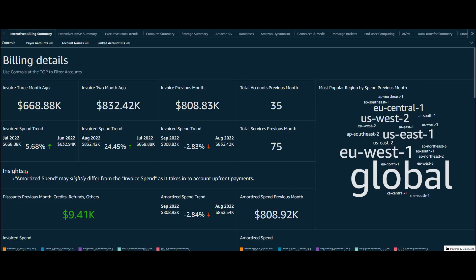The first thing we see when we open up the Kudos dashboard is the executive billing summary. We see the overall cost trends for the past three months at the top and this sample of data is showing an increase in overall spend in August and then a dip in September.